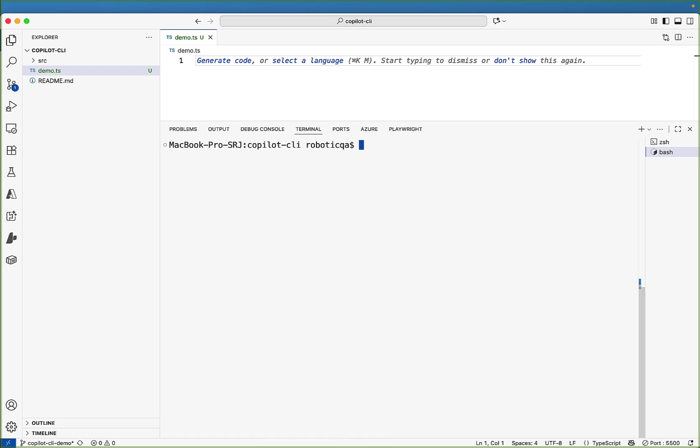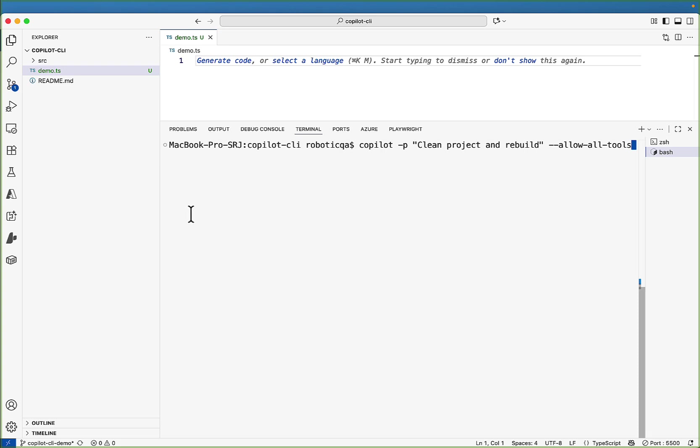Let me show you that option. So let's say copilot hyphen p clean project and rebuild. And let's say if I use allow all tools. This option is available, but you should not use this option. So copilot can run any command it decides without asking you. If you pass this command only use this in the sandbox environment. For example, like Docker or virtual machine. So that's all about the different kind of commands supported by the copilot CLI.